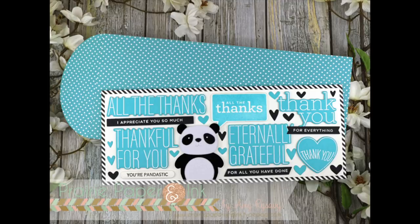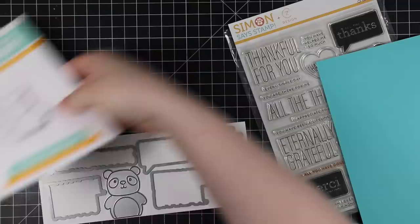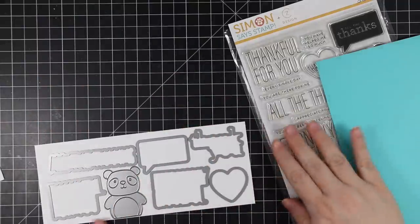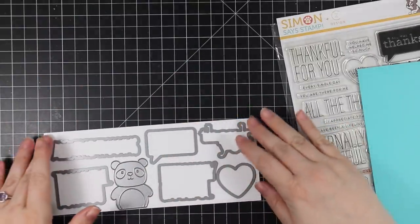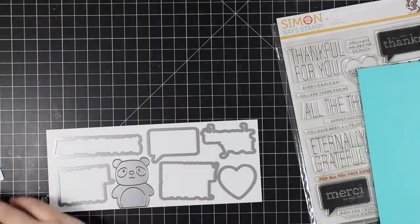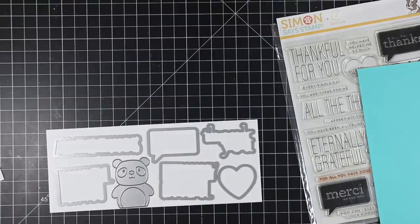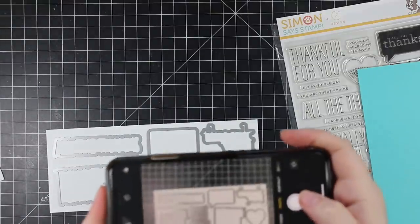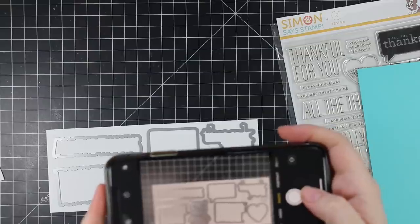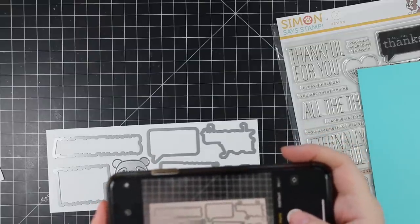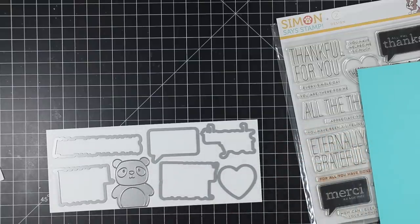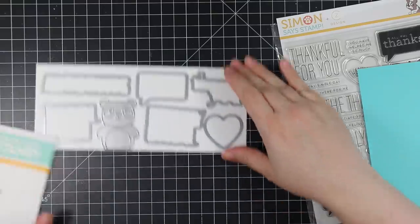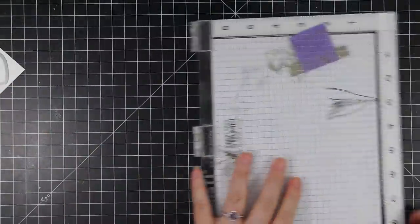Hello everyone, Amy here with Prairie Paper and Ink, back with another slimline card. For today's card I'm using some oldie but goodie stamp sets and wafer dies, specifically the All the Thanks stamp set and coordinating wafer dies from CZ Design and the Simon Says Stamp Picture Book Panda wafer die. This is for this week's Color Throwdown Challenge, which has colors of aqua, black, and white.